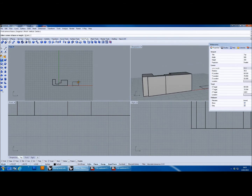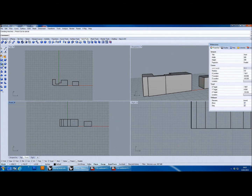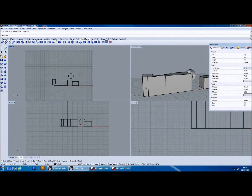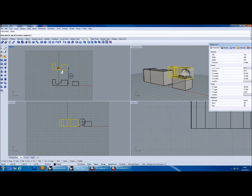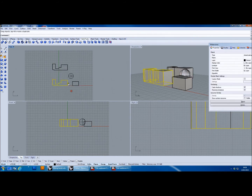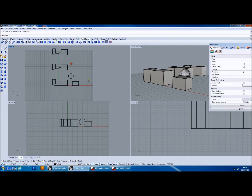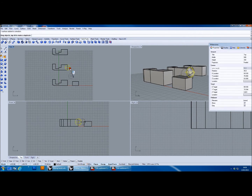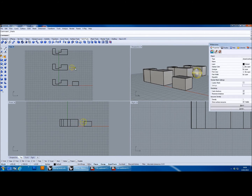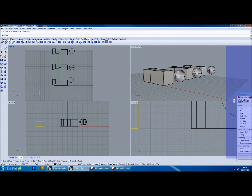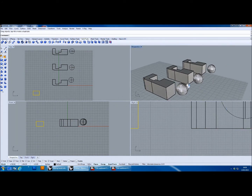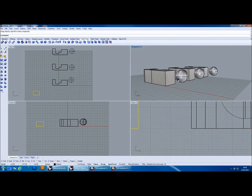I'm also going to create a couple of other objects — a box and a sphere — and then copy my extrusion to put it in a couple of different places for later. With these three objects I'm going to demonstrate the boolean operations. A boolean operation is an addition, a subtraction, or a union — there's also an intersection and a boolean split which splits an object into its component chunks.